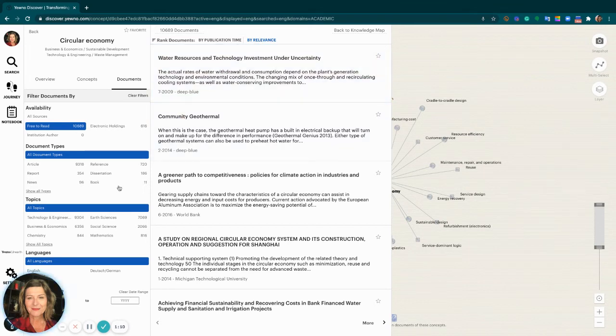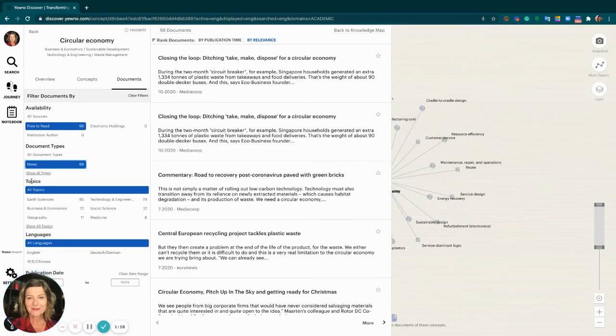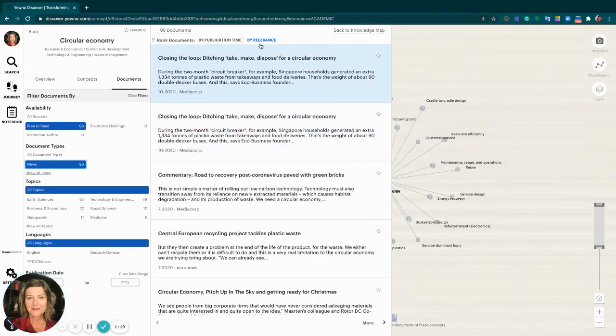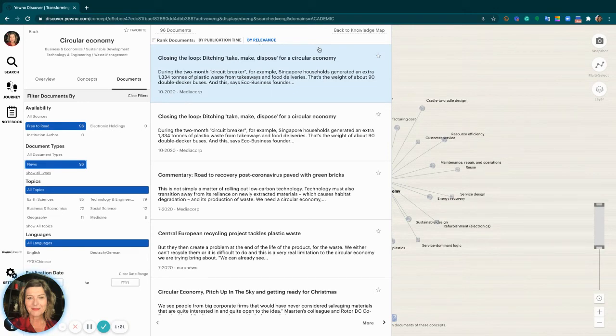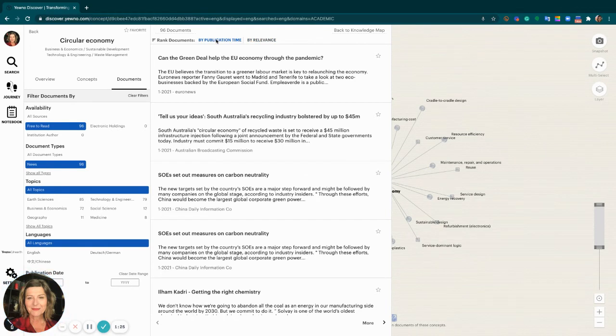You can filter further, perhaps by document type. Taking a look here at news items, we can select that and we are still filtered in relevance order, but when you're looking at news items you might want to look at the publication time instead. So we can rerun that and now it's by publication time.